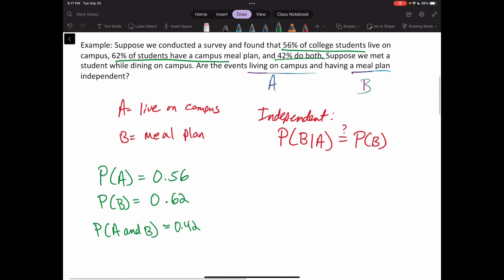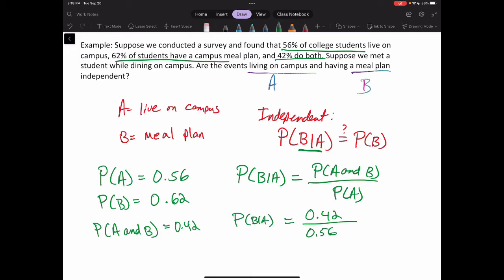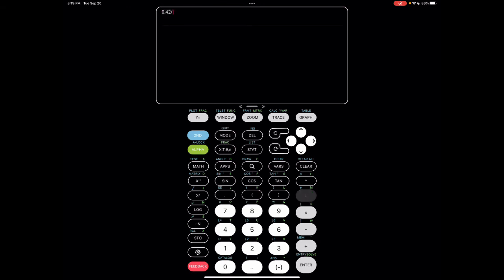From the conditional probability formula, P(B|A) equals the probability of A and B divided by the probability of A. Filling in our values: P(B|A) = 0.42 divided by 0.56. Using a calculator, 0.42 divided by 0.56 gives us 0.75.